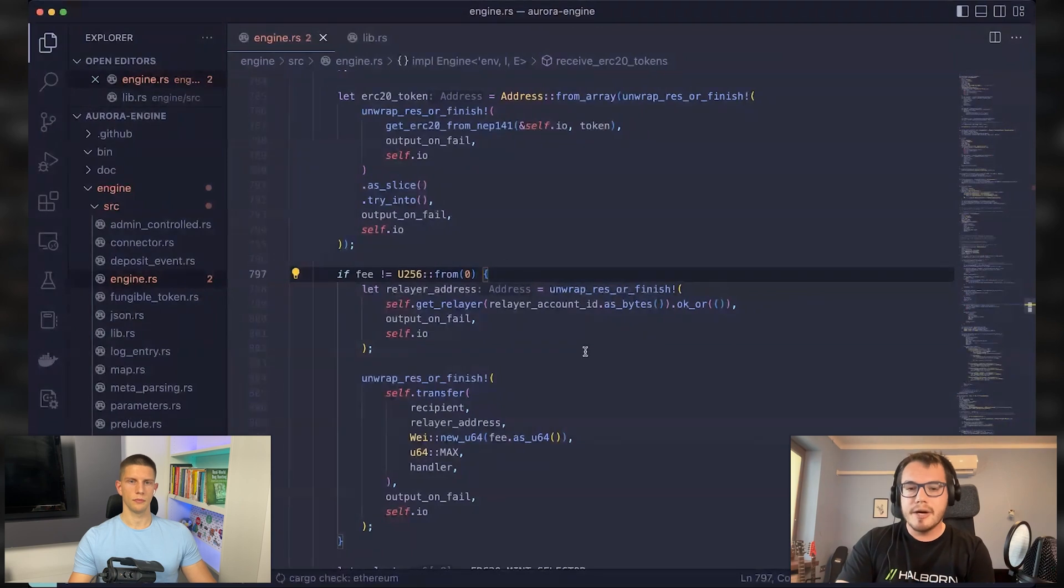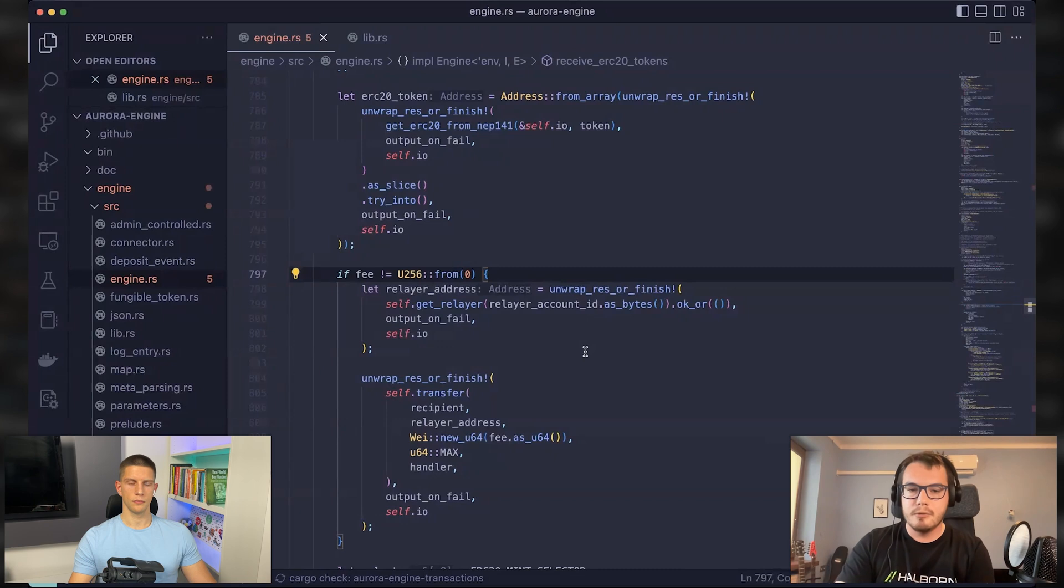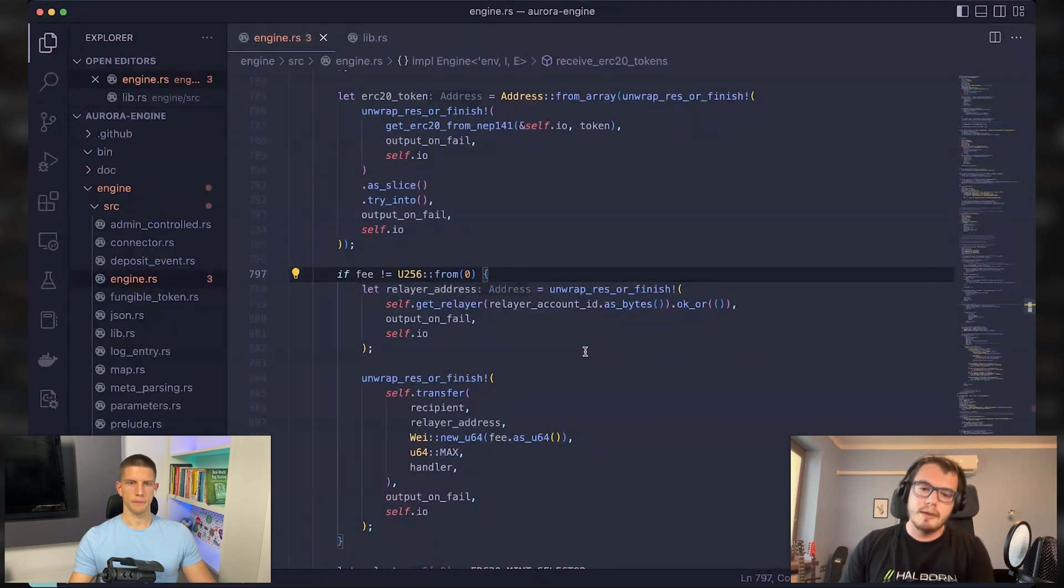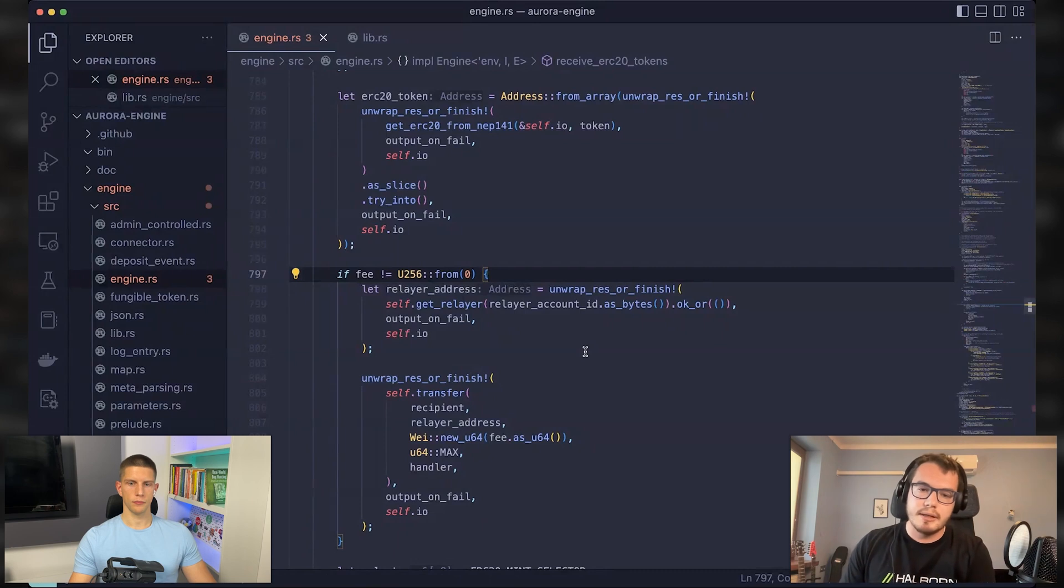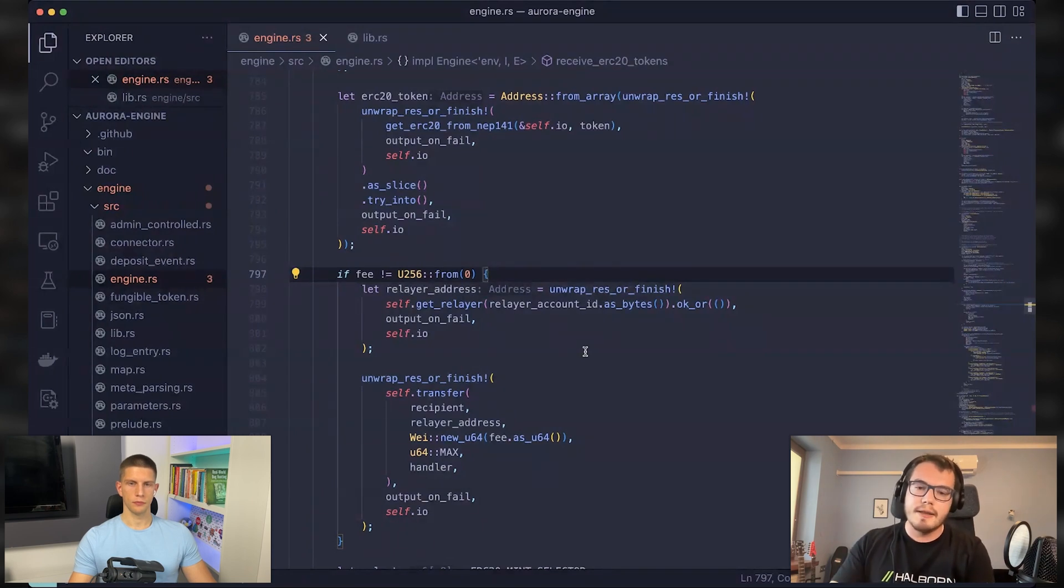Sorry, near account ID. They wouldn't basically be using near blockchain. They just would like to use the Aurora chain. However, it was actually never used like this.